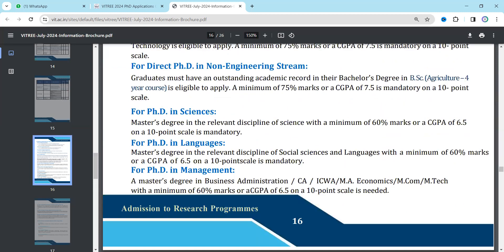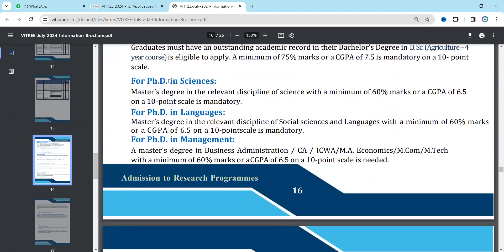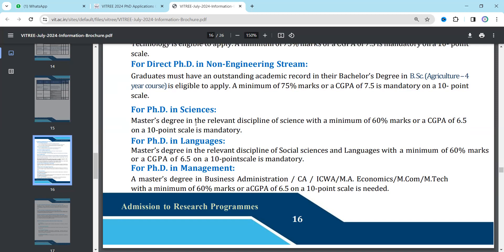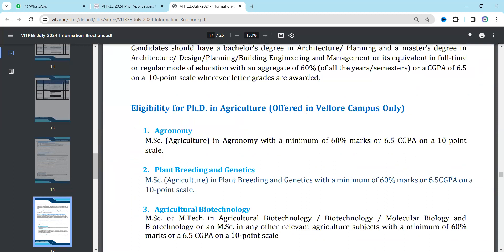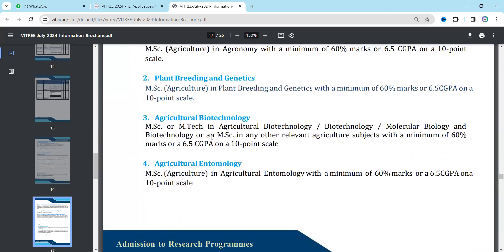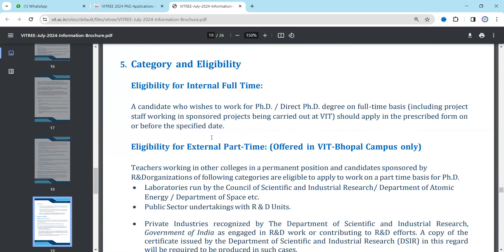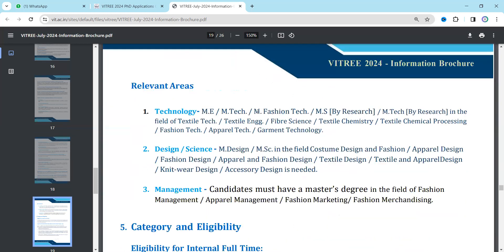For eligibility in different streams — for example, if you want to do a PhD in Sciences, you should have 60% marks or a 6.5 CGPA on a 10-point scale. You can match your eligibility criteria accordingly. I'll discuss one stream as an example so you can correlate with your own stream.